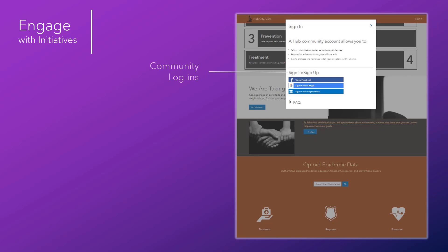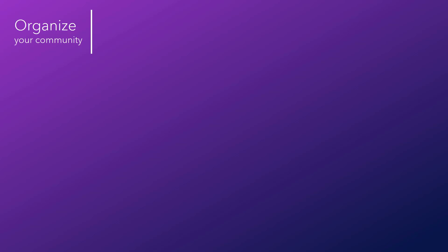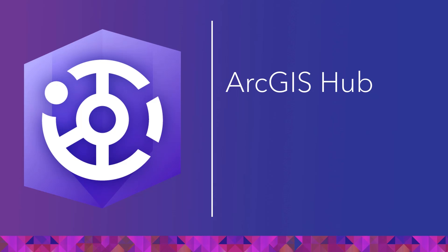Governments can easily keep tabs on this engagement with streamlined management tools on the back end. Let's take a look at how powerful ArcGIS Hub can be.